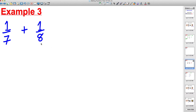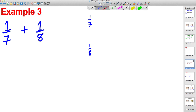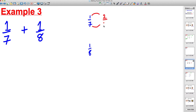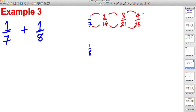Last example — Example 3: one seventh plus one eighth. The bottom numbers are different, so we can't add them as they stand. We write one seventh and one eighth, and keep adding one to the top and seven to the bottom of the seventh, and one to the top and eight to the bottom of the eighth. We get two fourteenths, three twenty-firsts, four twenty-eighths, five thirty-fifths — continuing to find a matching denominator.